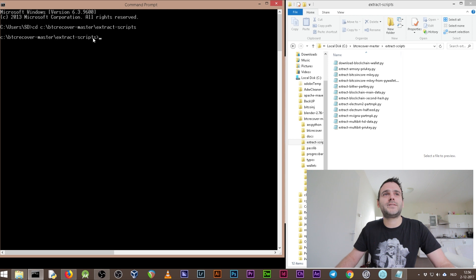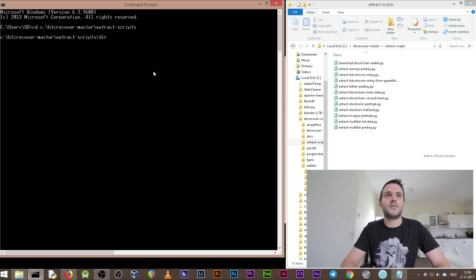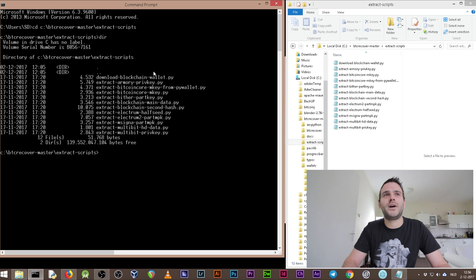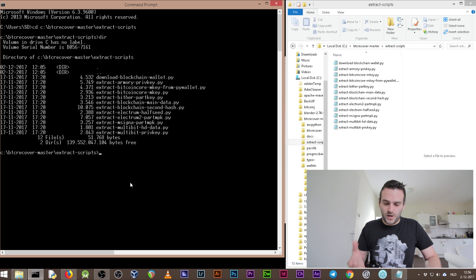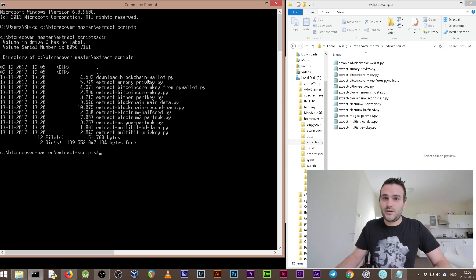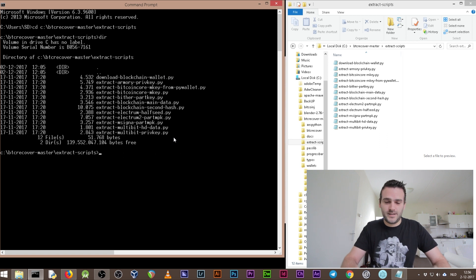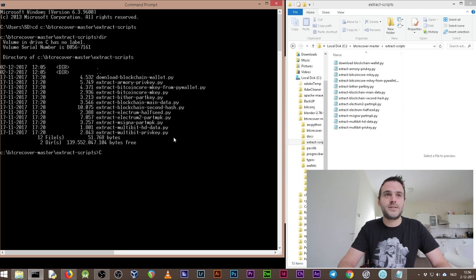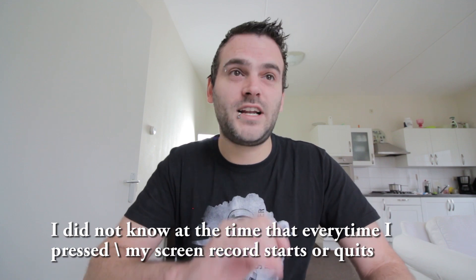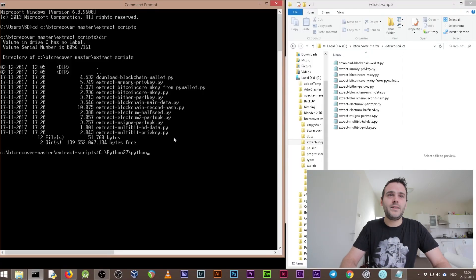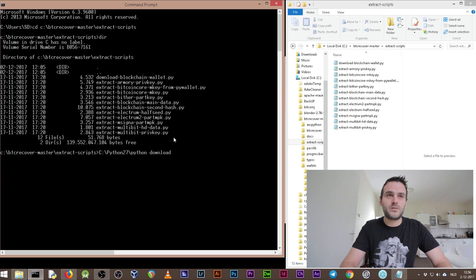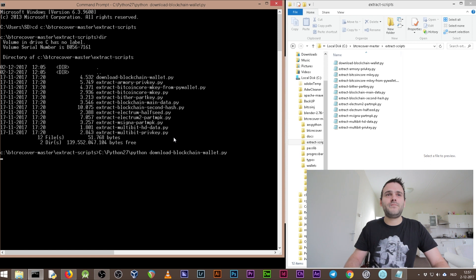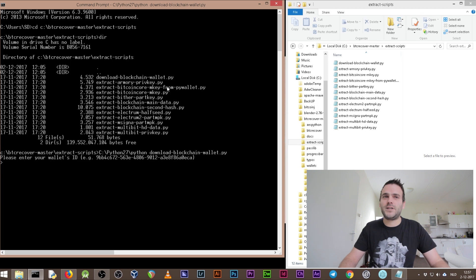If you've written it the right way, you'll see you are now in that folder. To be sure, type 'dir' — as you can see, we are in the same folder. Now we want to run 'download-blockchain-wallet.py.' The way we do that is: C:\Python27\python.exe download-blockchain-wallet.py. Press Enter and it's going to run the script and ask us for our wallet ID.